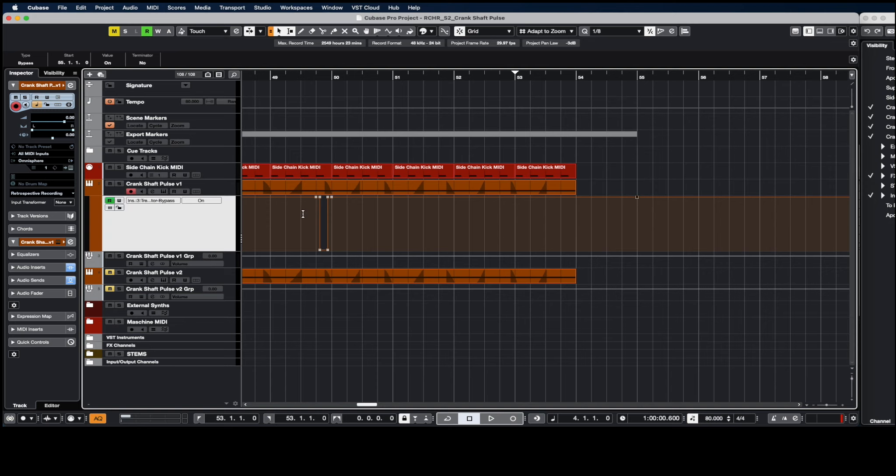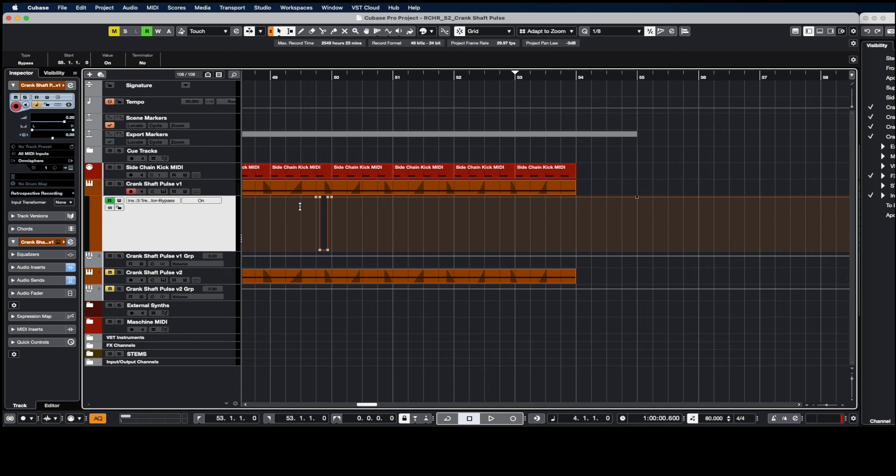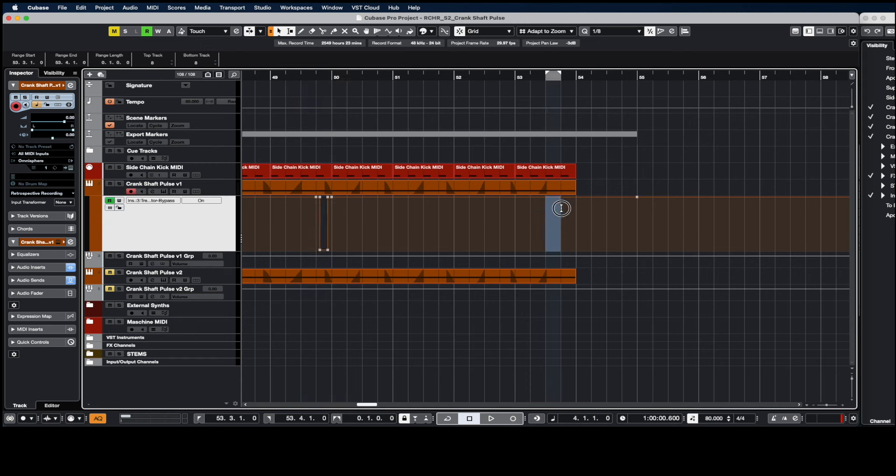Here's two quick ways that you can copy automation in Cubase. So first, let's say you just want to copy this little piece of automation here and move it over here.